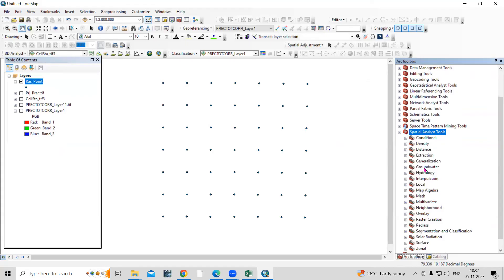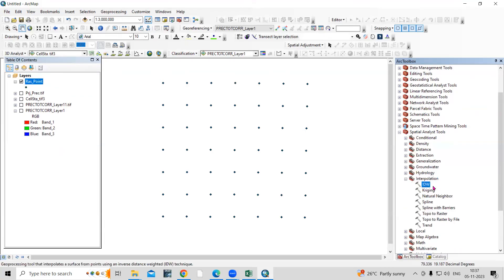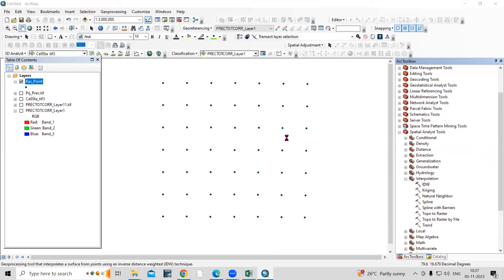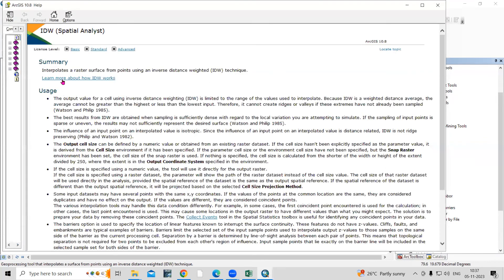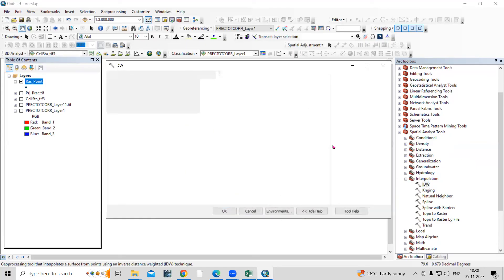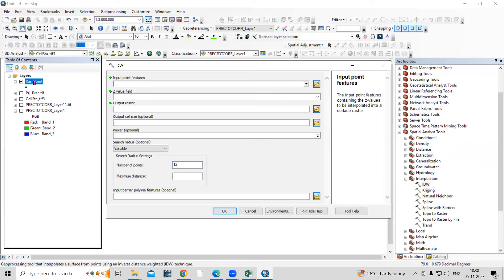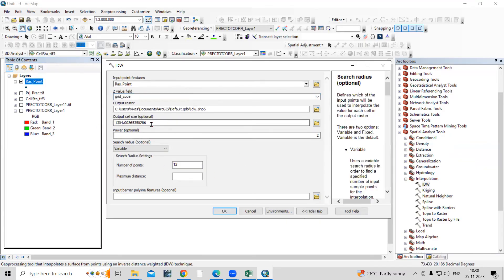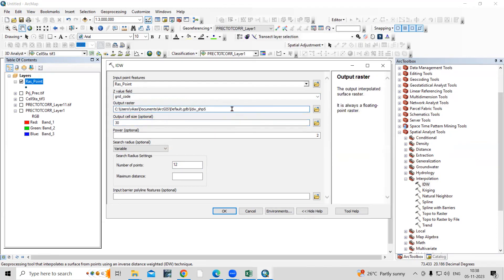IDW stands for Inverse Distance Weighting. Go to 'Spatial Analyst Tools,' then 'Interpolation,' and select 'IDW.' You can right-click and go to Help for more information — it interpolates a raster surface from points using an inverse distance statistic. For input point features, select the raster-to-point file. For Z value, select 'grid code' because it contains the precipitation values. Set the cell size to 30 meters. Provide an output location and click OK.